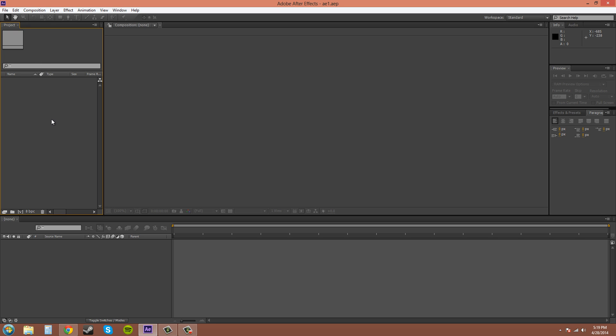Over here in the middle, this is the composition panel. This is where any of your video and/or pictures will show up, and then you can see how the effects work on them and see what they look like.